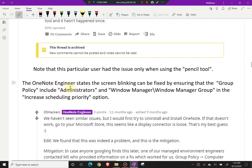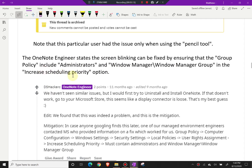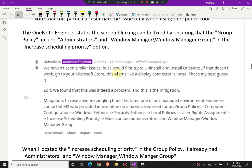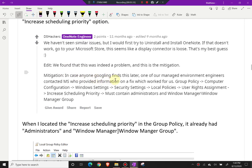The OneNote engineer states that the screen blinking can be fixed by ensuring the group policy includes 'Administrators' and 'Window Manager/Window Manager Group' in the 'Increase Scheduling Priority' option. The engineer initially suggested uninstalling and reinstalling OneNote, then in an edit confirmed: 'We found this was indeed a problem. One of our managed environment engineers contacted Microsoft who provided information on a fix.' You go to: Group Policy → Computer Configuration → Windows Settings → Security Settings → Local Policies → User Rights Assignment → Increase Scheduling Priority.